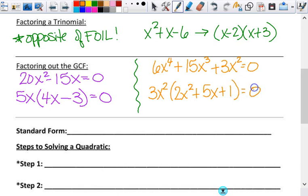Remember: when you factor out the GCF, that's the opposite of distribution. So once you factor it out, if you distribute it back in, you should get what you started with. If you don't, something's wrong. If you lose that last term altogether, that's a problem because now you only have a binomial. Be careful — it's a very common careless error even when you understand what you're doing.